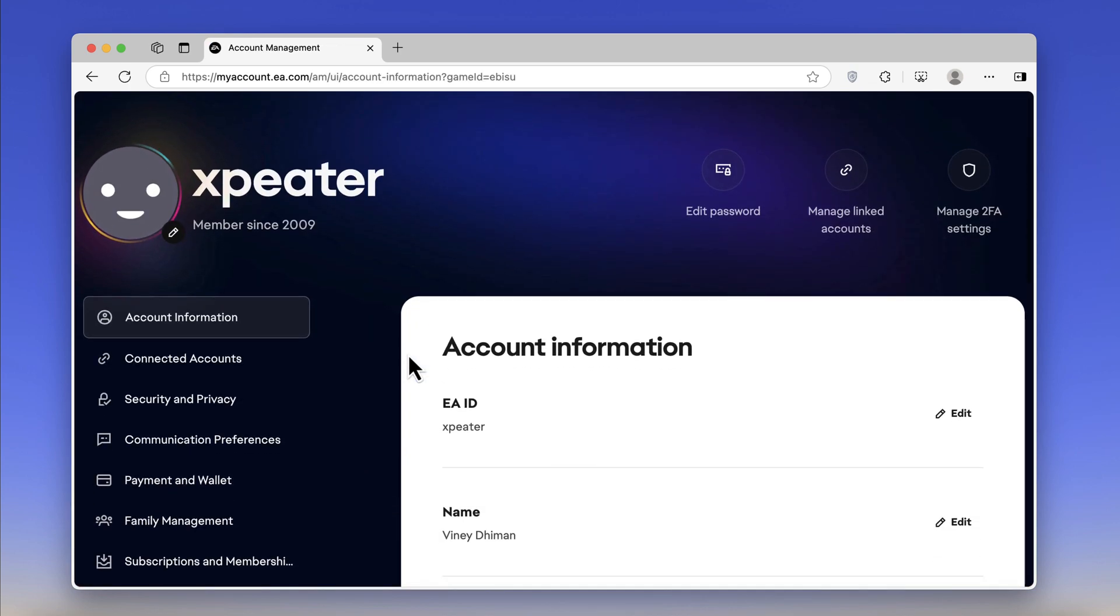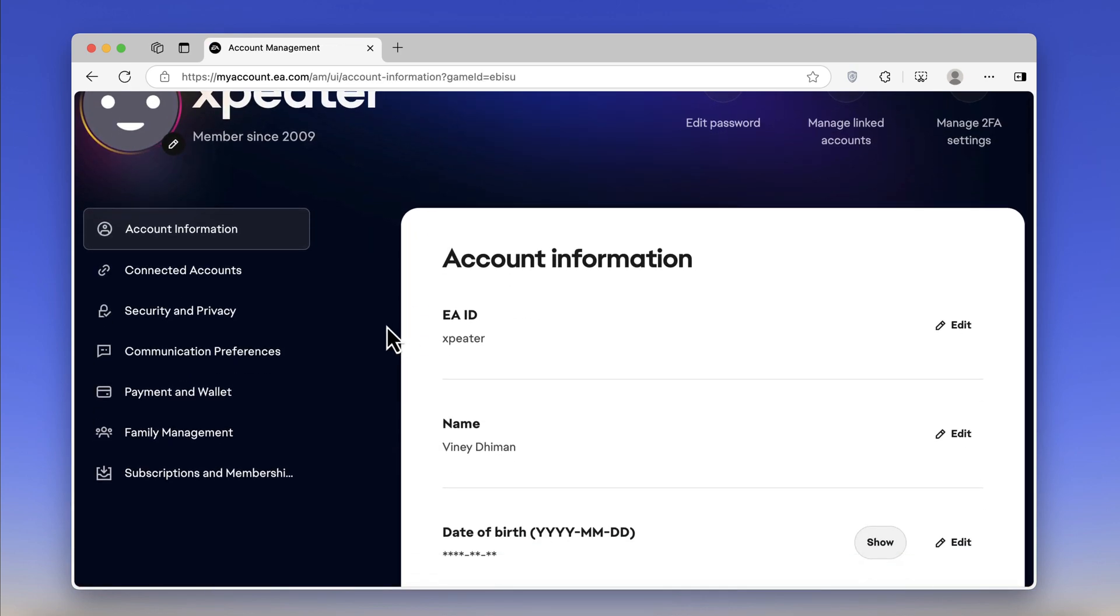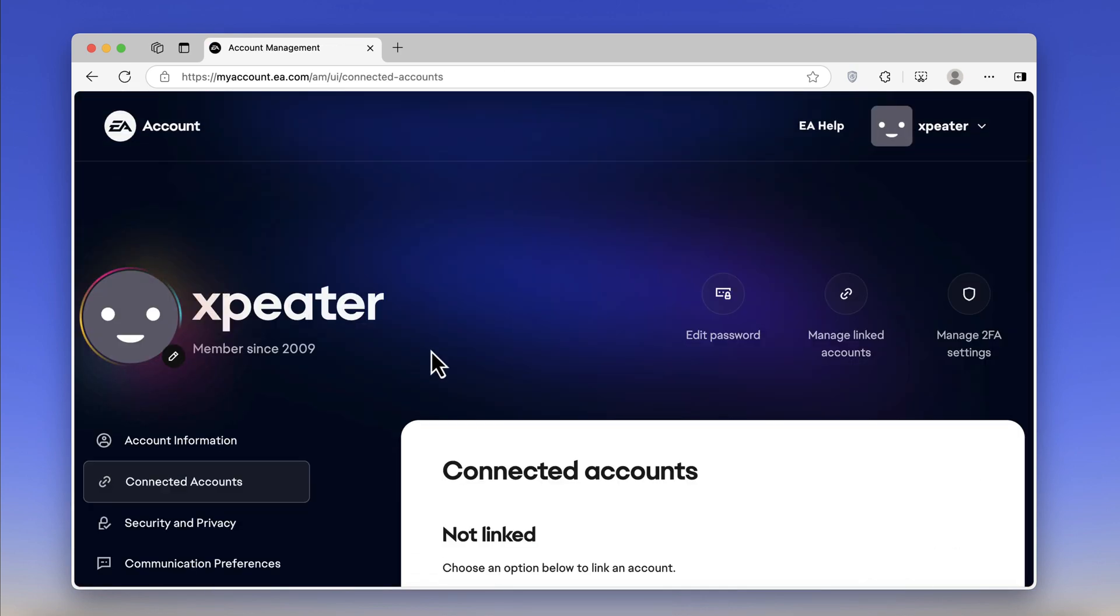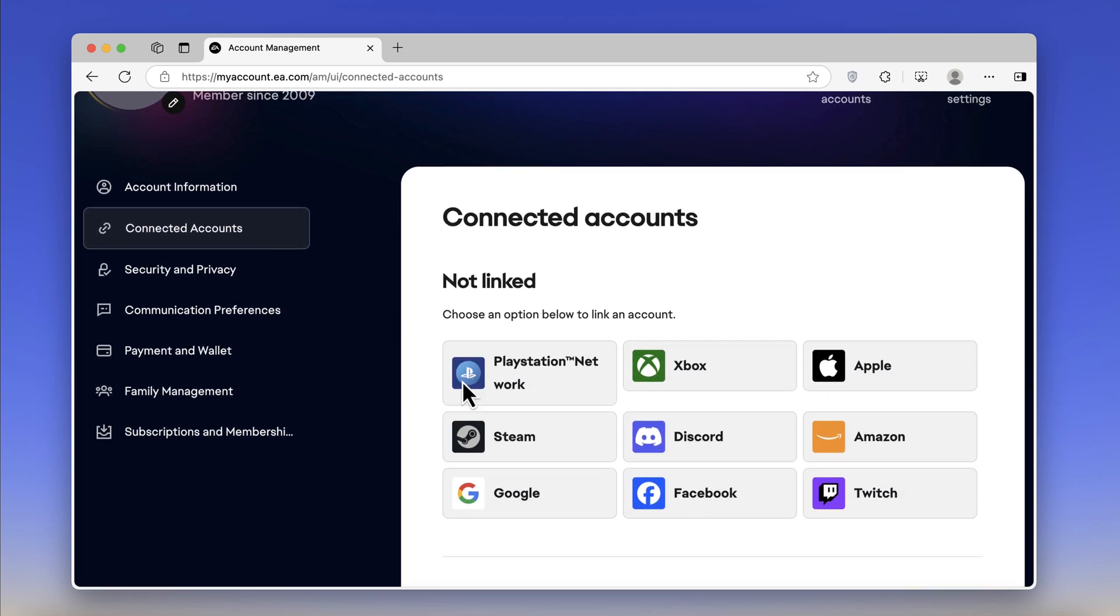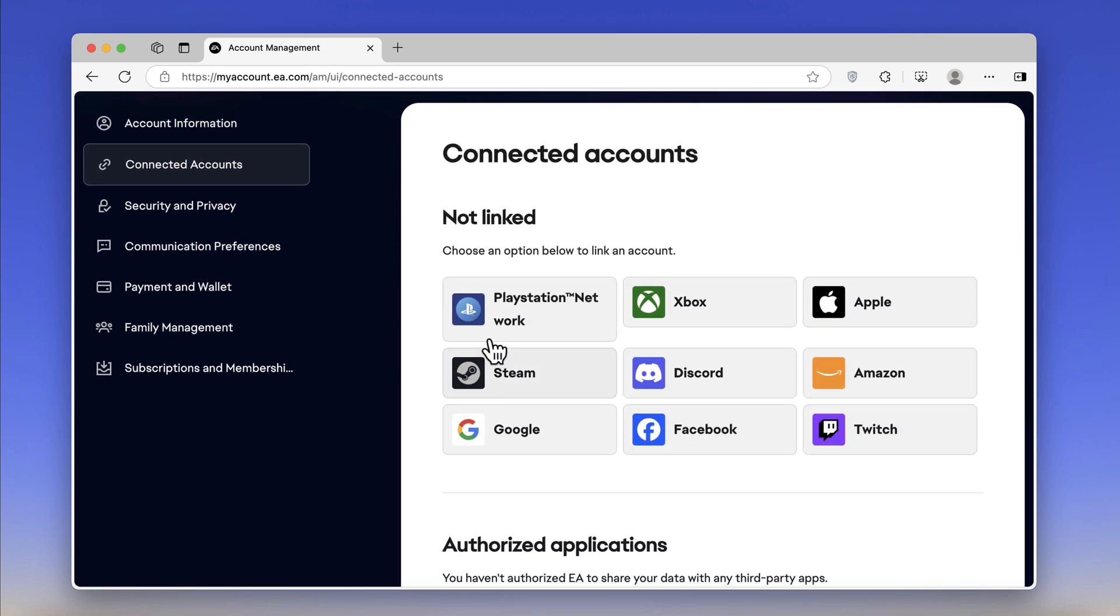On this page, click Connected Accounts. On the right side, you will find different options like PlayStation, Xbox, Steam, and others. Click PlayStation.